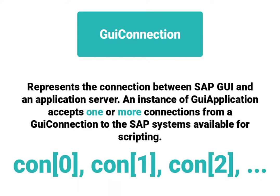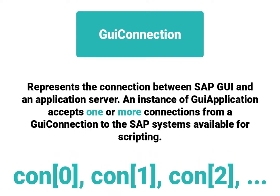GUI connection represents the connection between SAP GUI and an application server. An instance of GUI application accepts one or more connections from a GUI connection to the SAP systems available for scripting. This means we can have connection 0, connection 1, connection 2, etc.